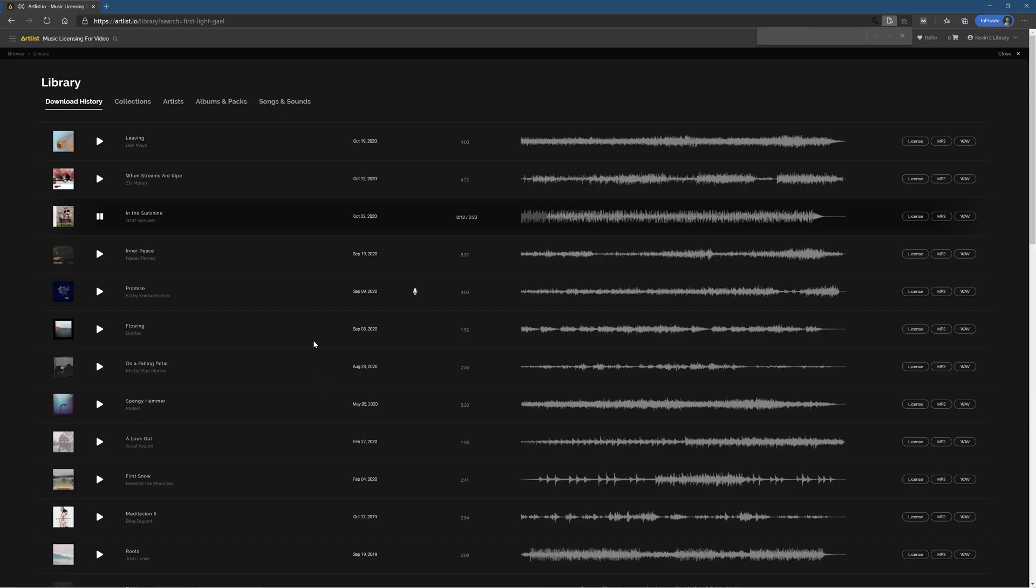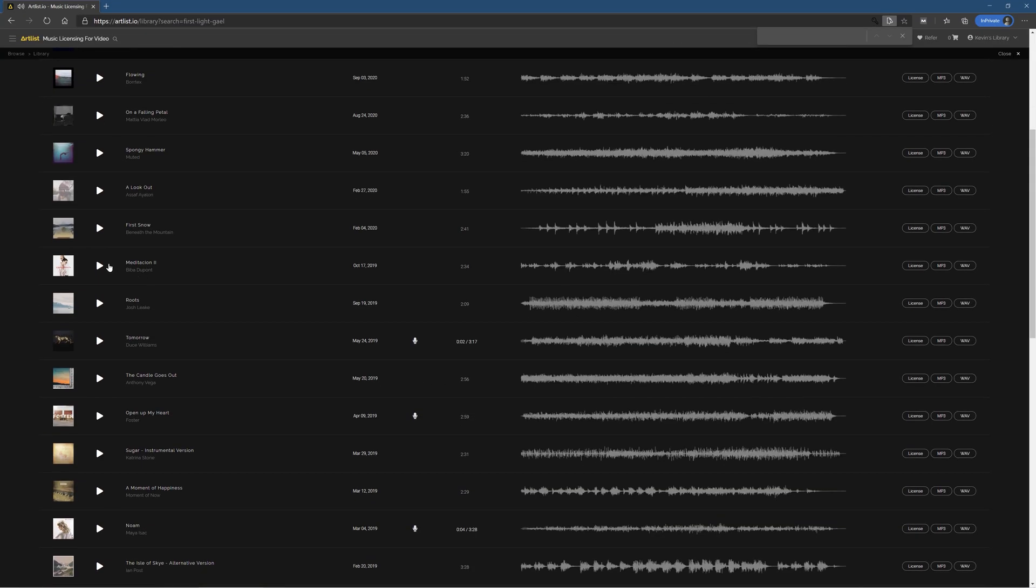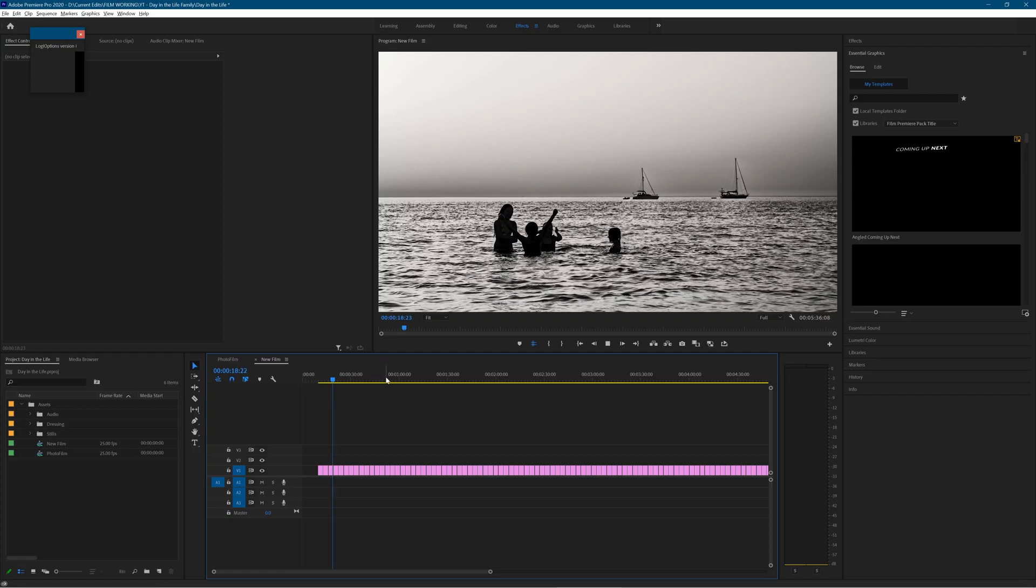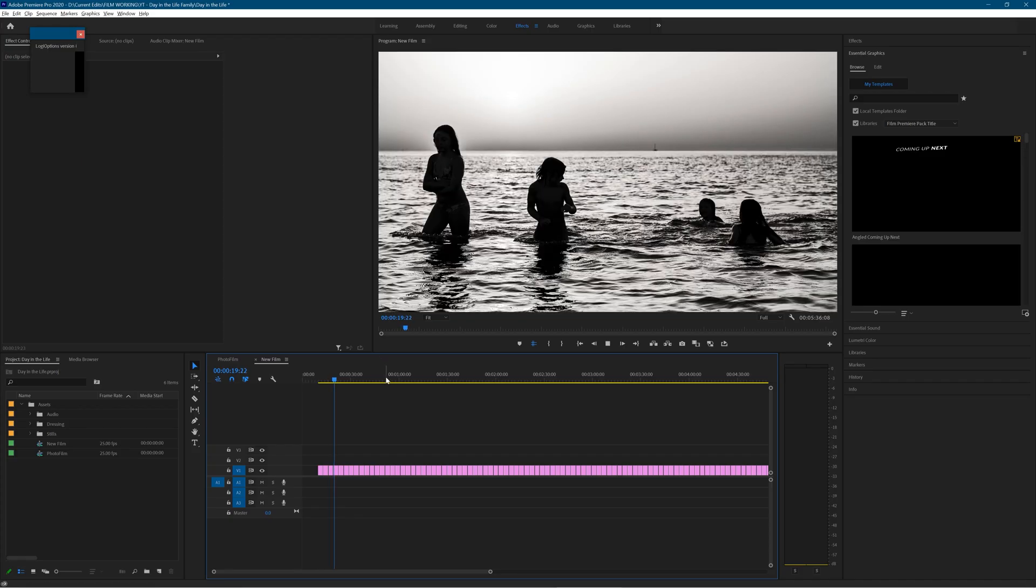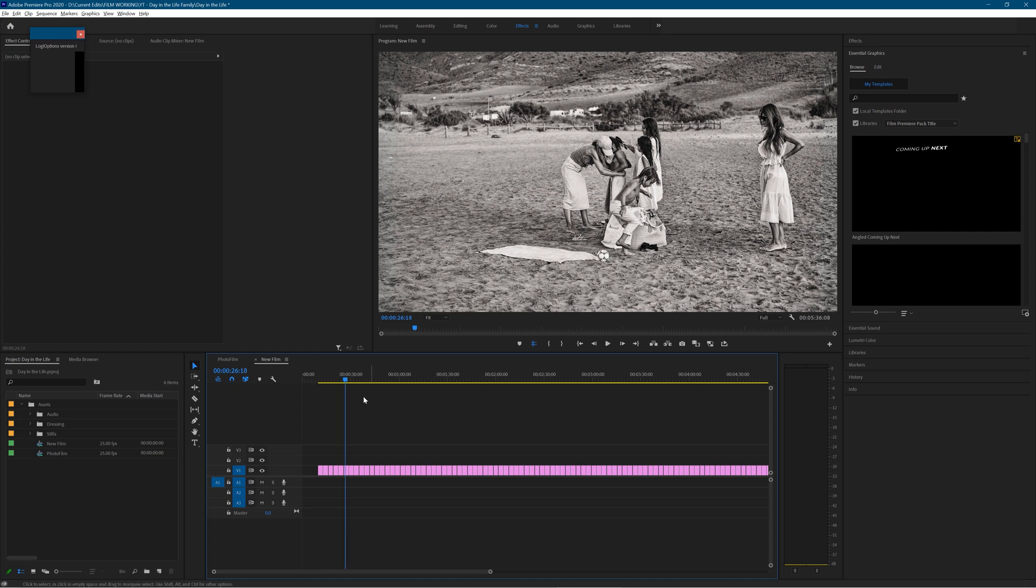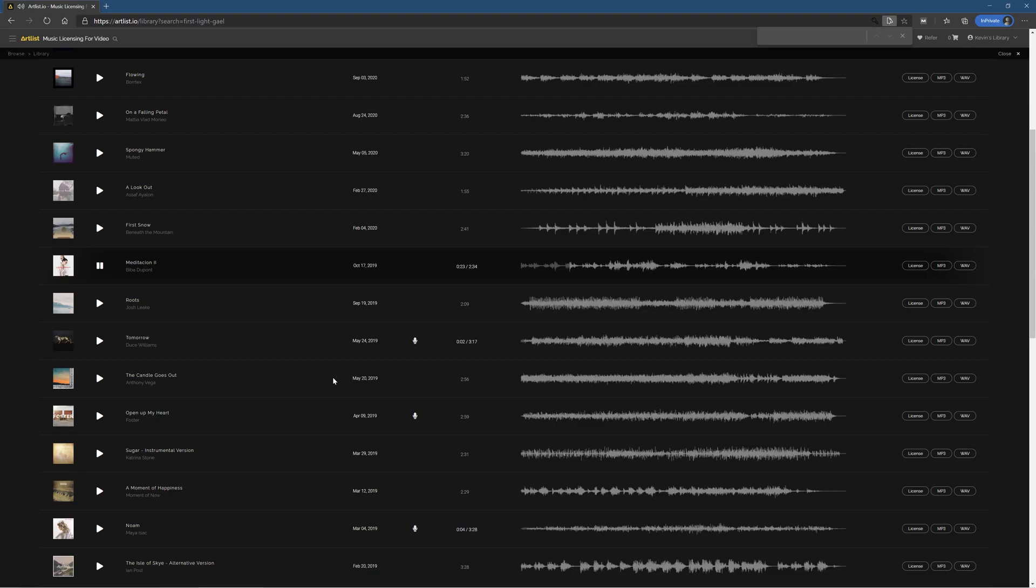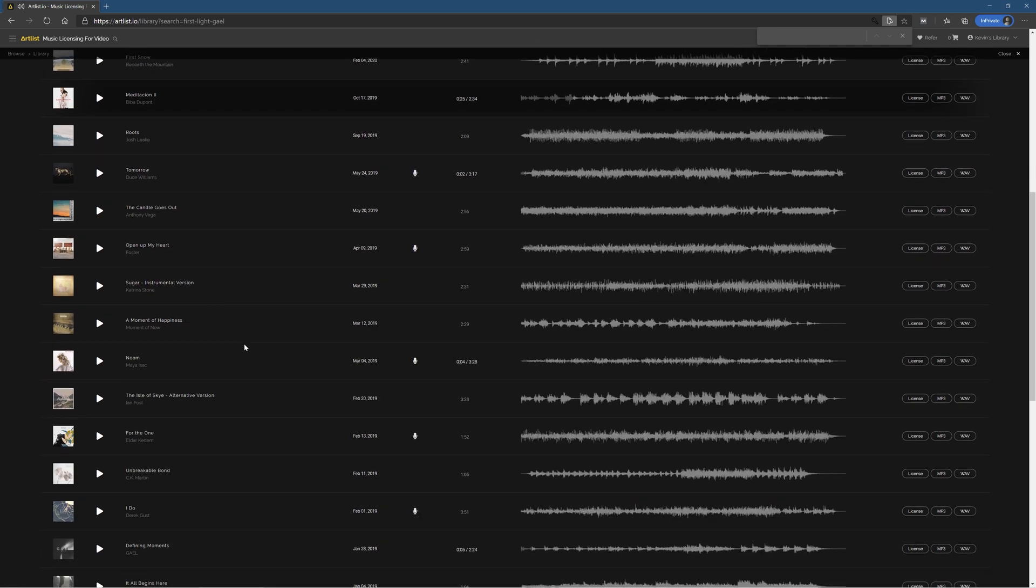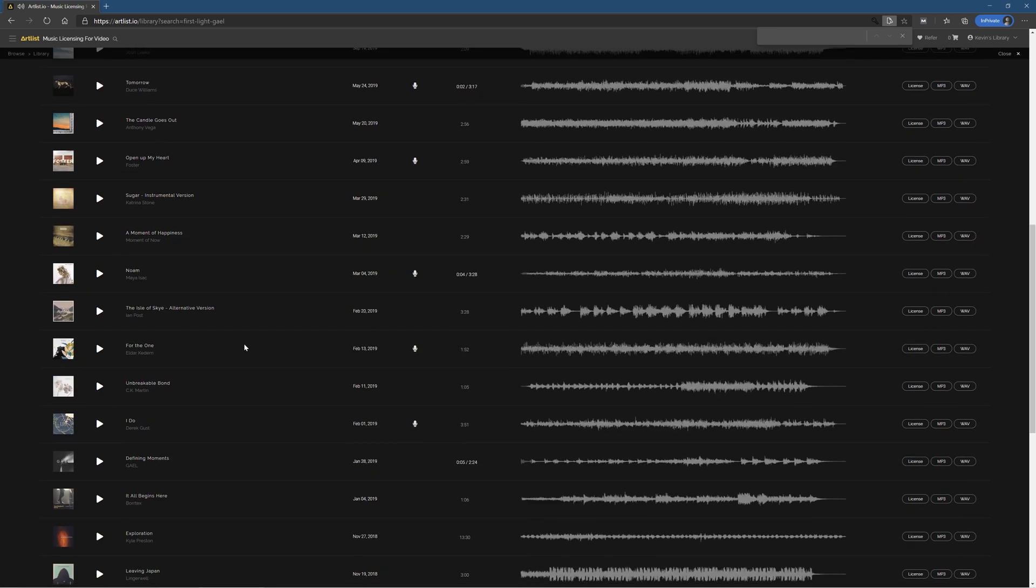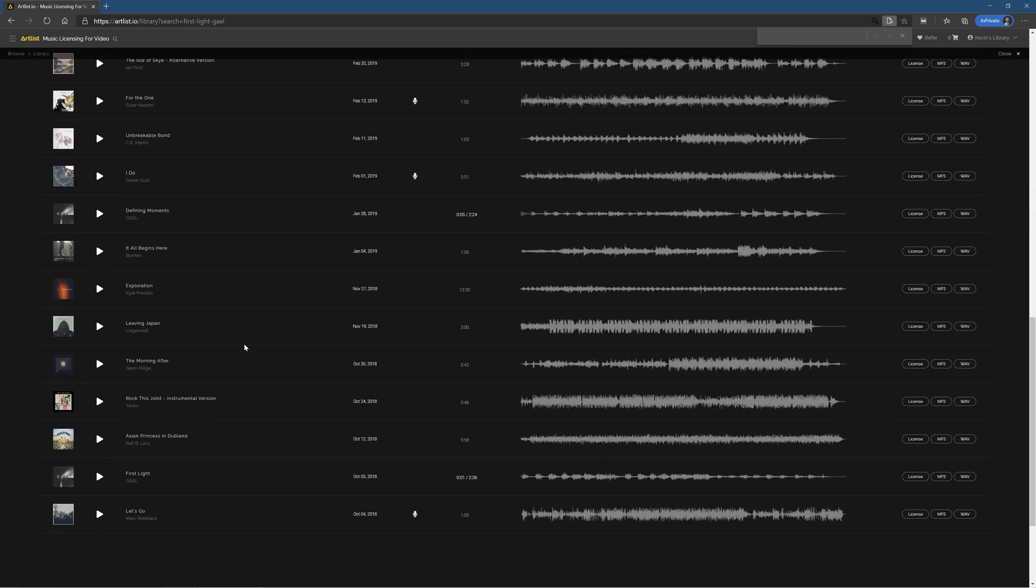Okay, so that one definitely didn't work. Let's try this one down here, see what happens. So that one was closer, but not quite what I want. So the one I actually chose is down at the bottom of my list. Here it is, by Gale.